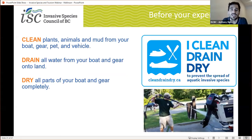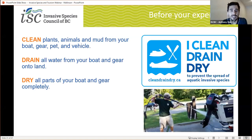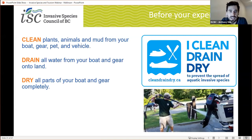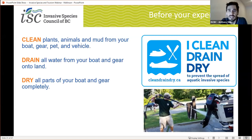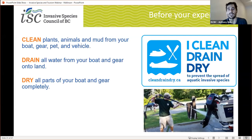Drain all the water from your boat and gear onto land — this includes all internal compartments, ballast tanks, live wells, everything you can think of. Make sure it's all drained out. Pull all the plugs — in a lot of states and provinces in Canada it is actually illegal to transport watercraft with plugs in. Dry all parts of your boat and gear completely — make sure no water is left standing. Use a towel or a sponge to reach hard areas. Now you're ready to get your boat in the water.